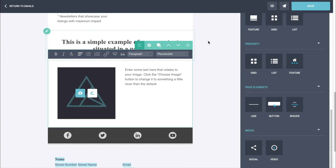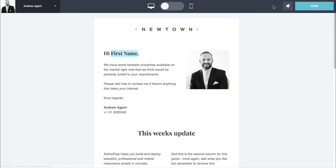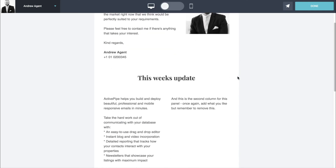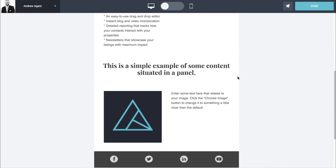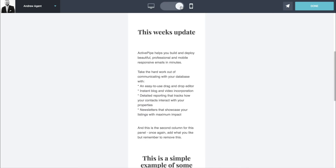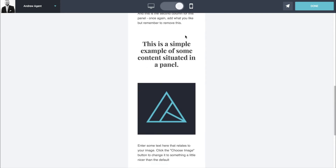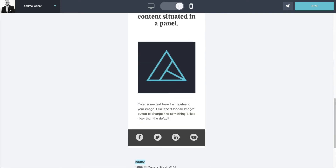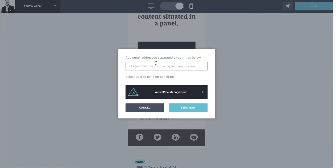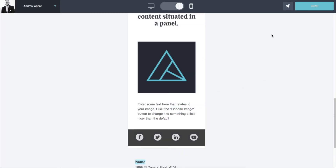Once you've built some content and want to see how it's going to look to your contacts, click on the preview button on the right-hand side and you'll see how it looks on a desktop. You can also toggle over to a mobile responsive version. You can send a preview to whoever you like — just put in their email address and click send now. Once you're happy with the preview, click done.